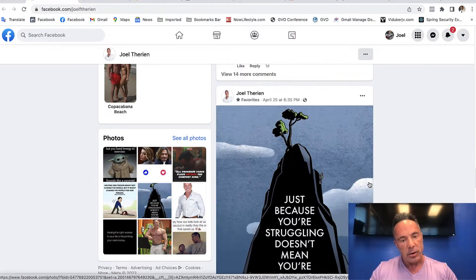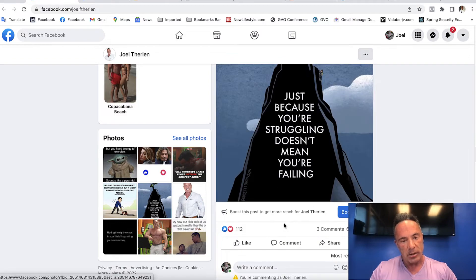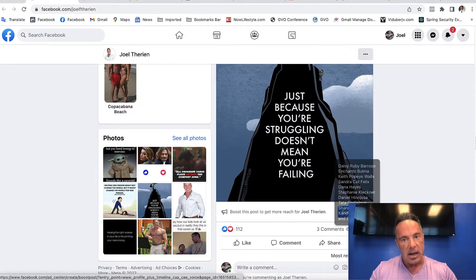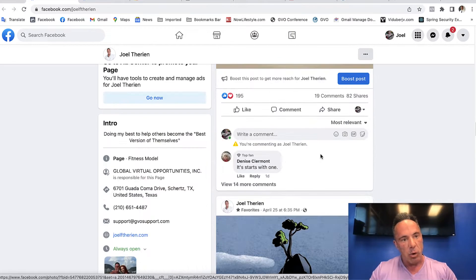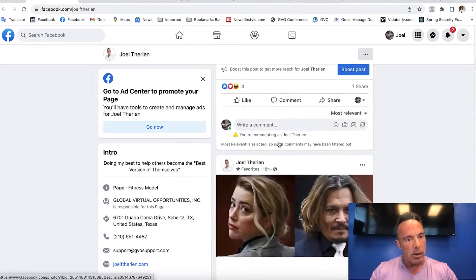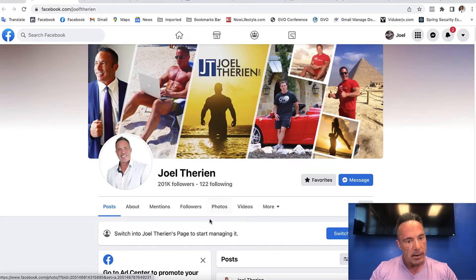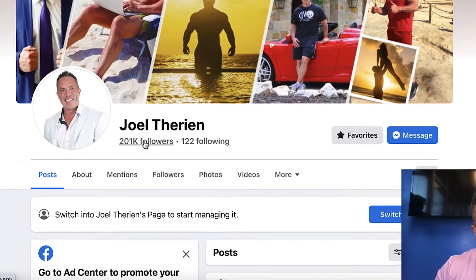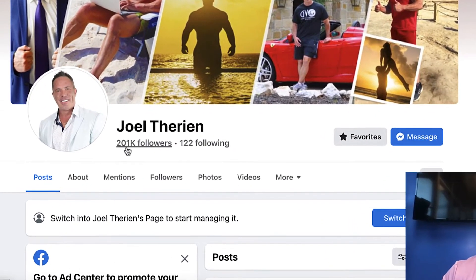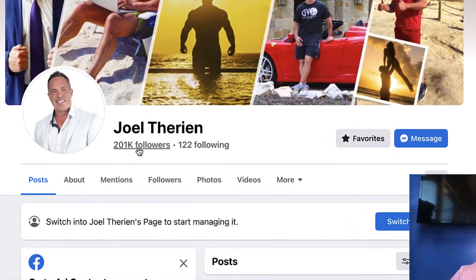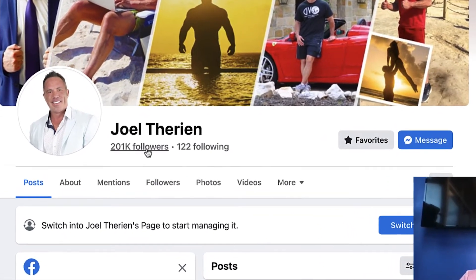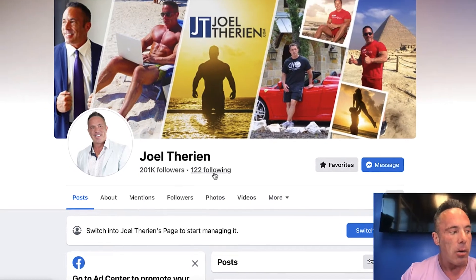Go and create your fan page as soon as possible. Here's another one — 63 shares. That's what brings more and more people to get followers: 201,000 followers.